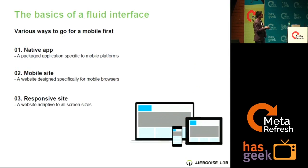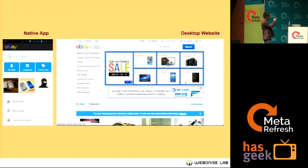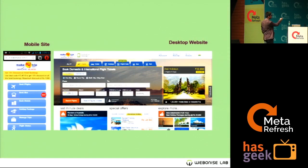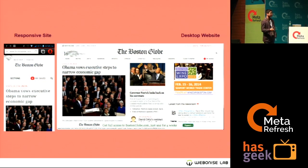There are three basic fluid interface types: native app, mobile site, and responsive site. Native and desktop sites are very different from each other. We don't always have to go native — a mobile site is very useful because users can go directly to the mobile web, like typing ClearTrip or Make My Trip. Responsive design works well when you have content like news or blog sites.